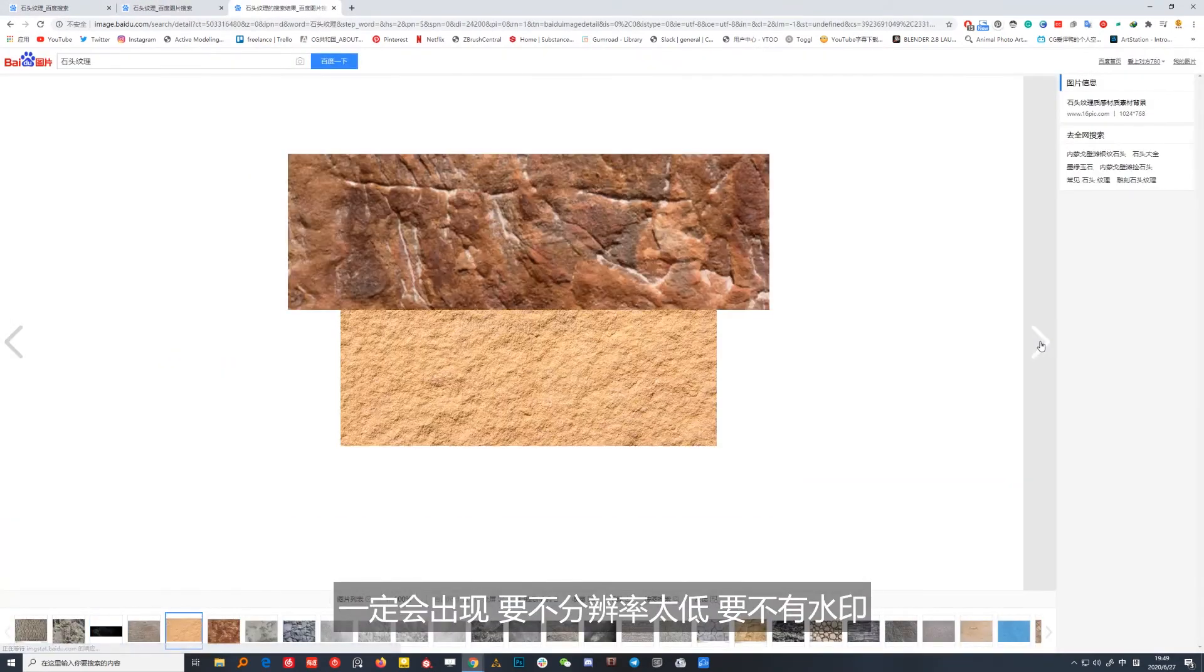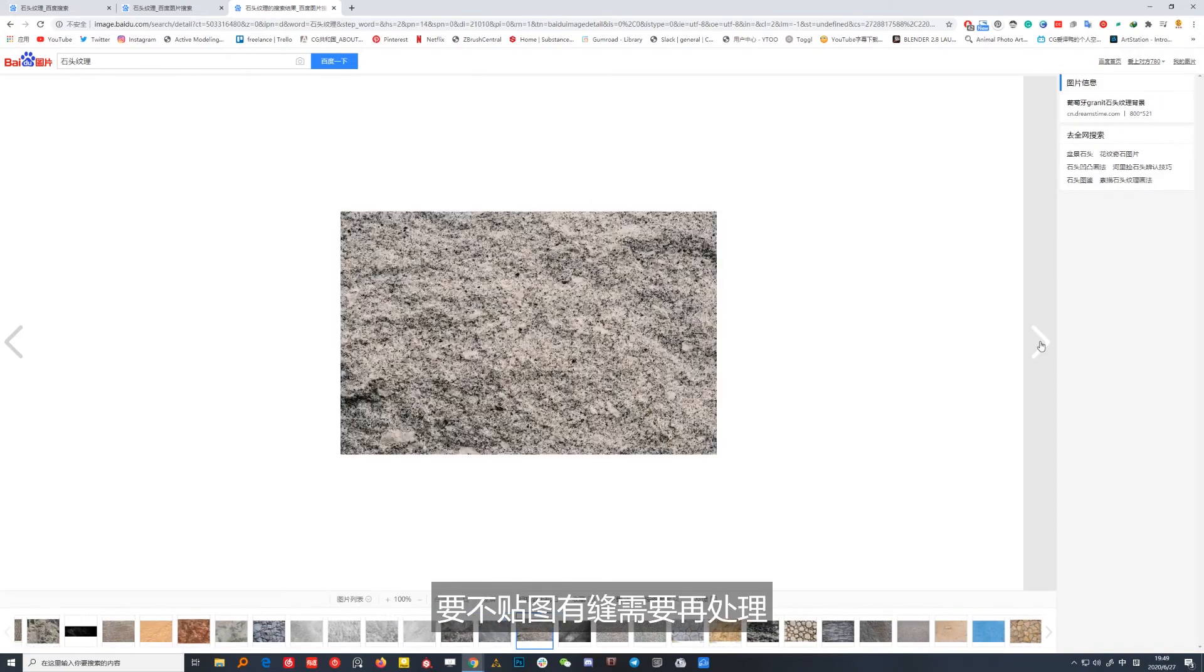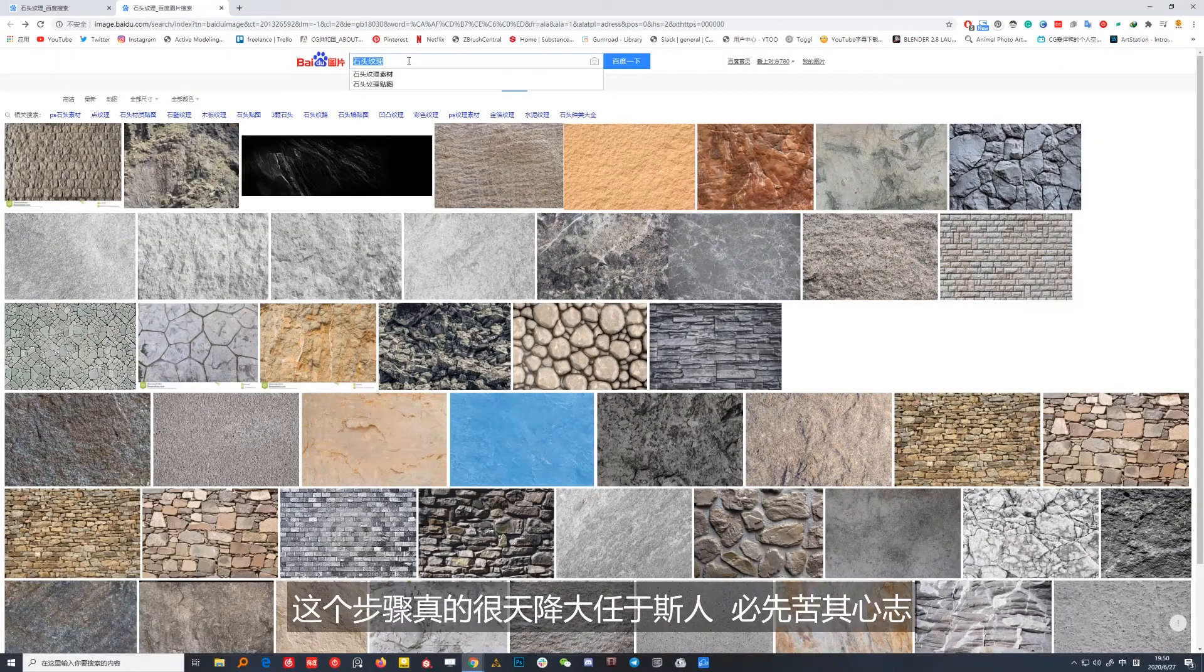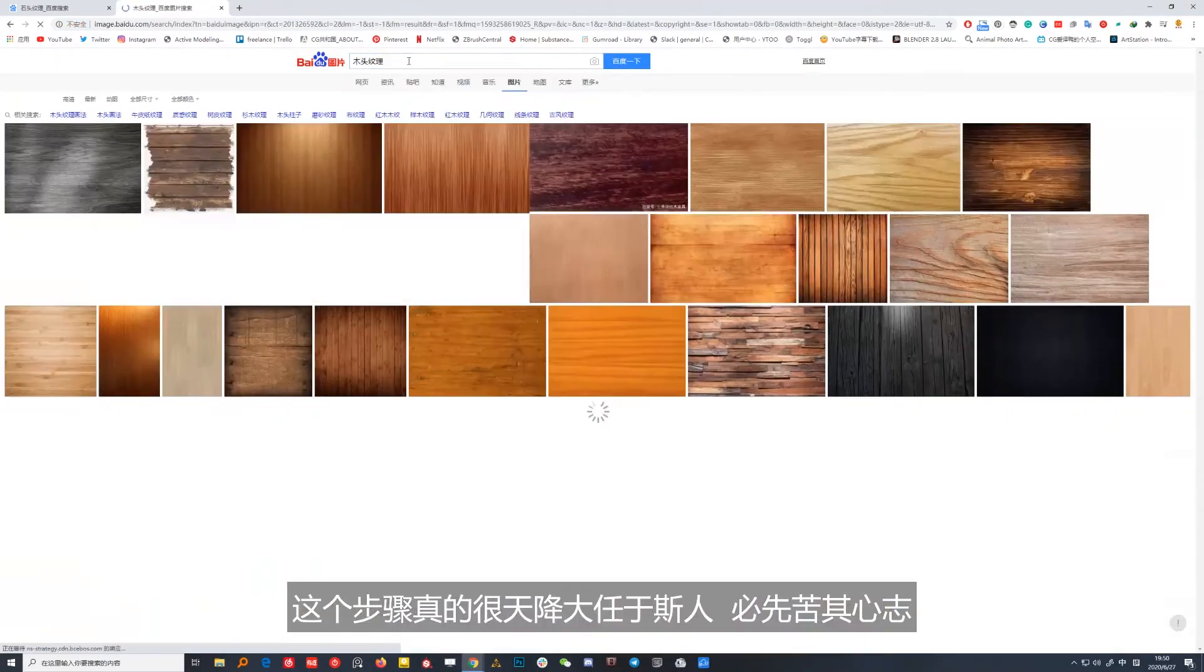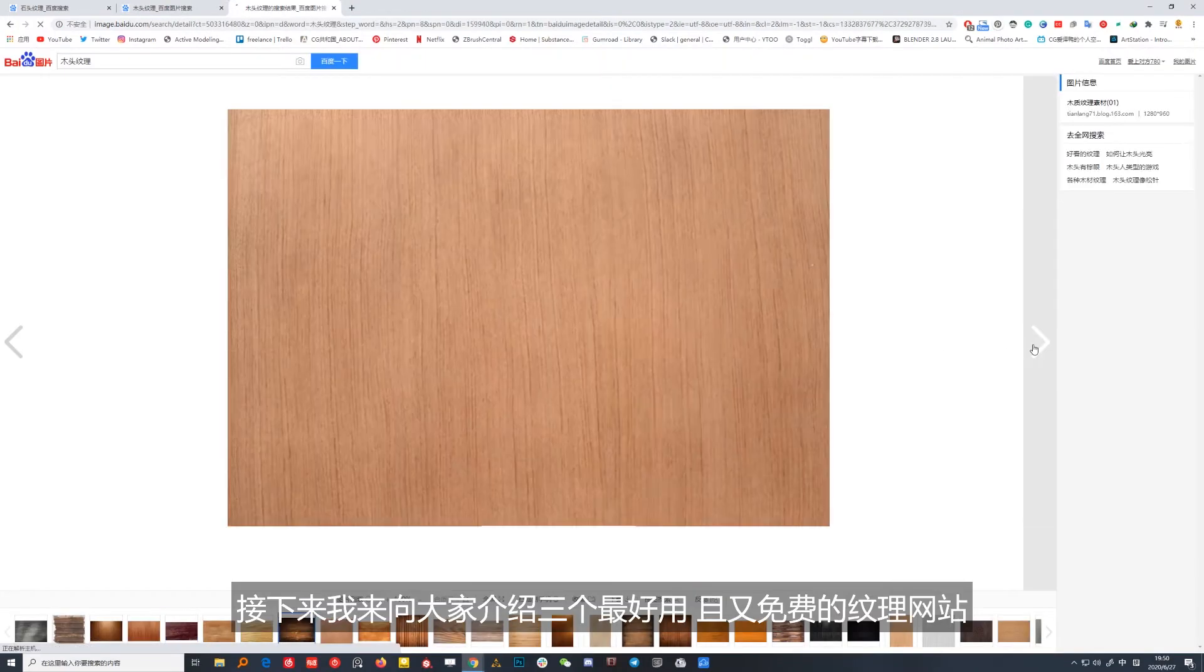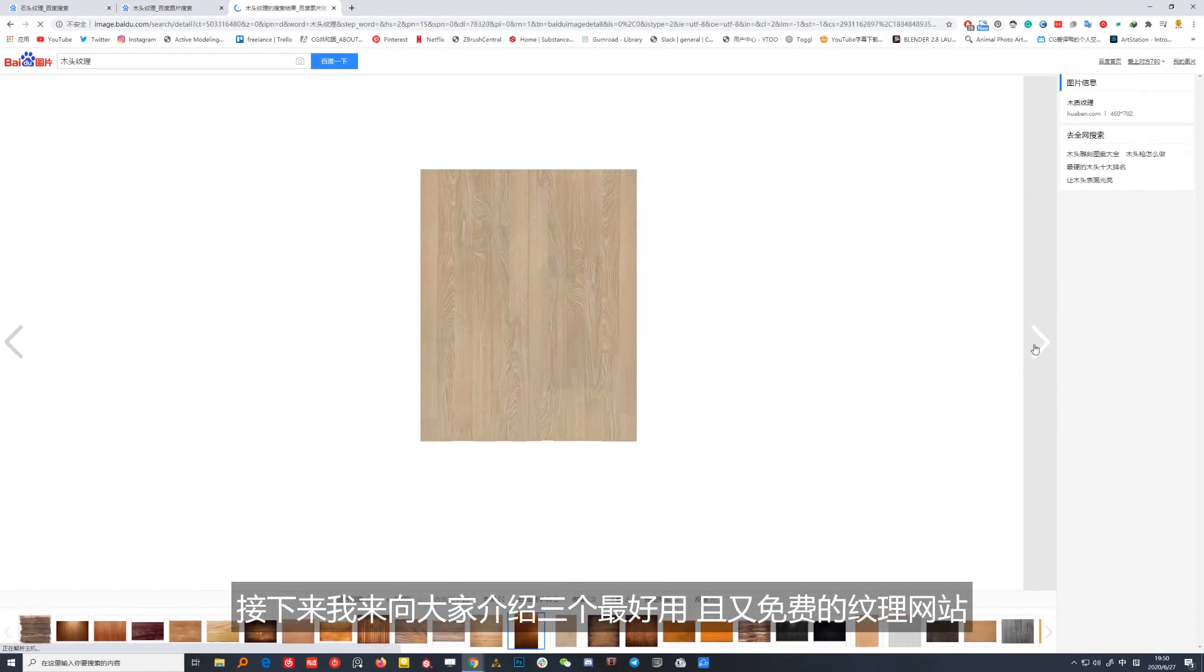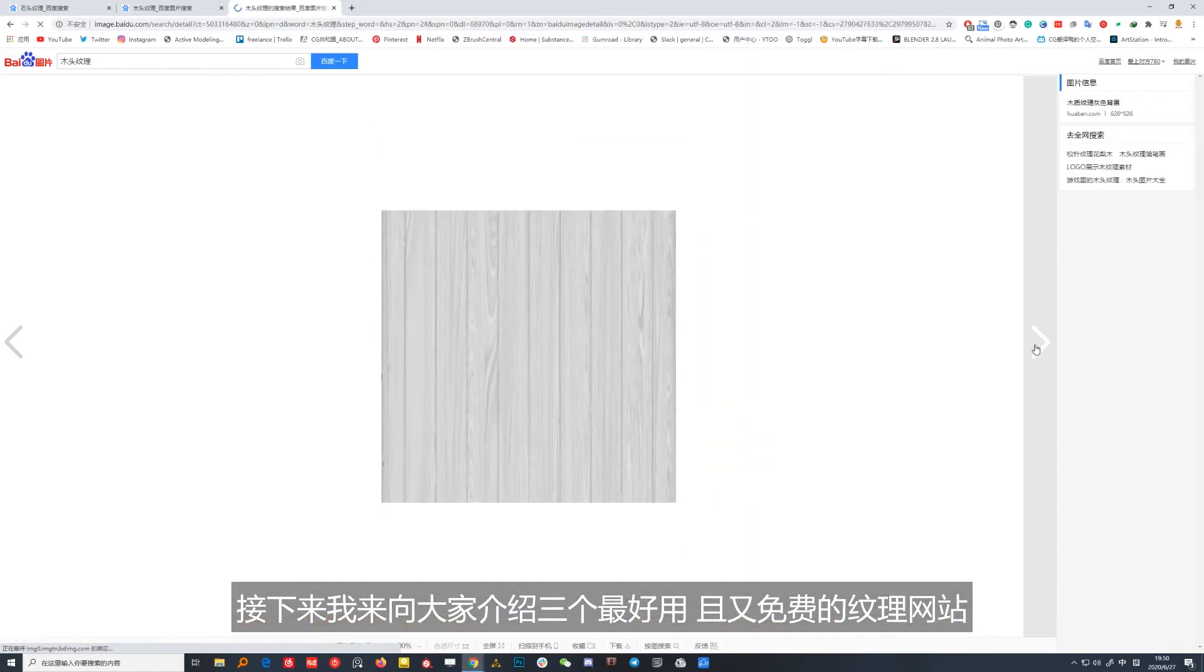一定会出现要么分辨率太低，要么有水印，要么贴图有缝需要再处理。这个步骤真的很天将降大任于斯人必先苦其心志，可我们真的很想做一个lazy boy。接下来我来向大家介绍三个最好用且免费的纹理网站。